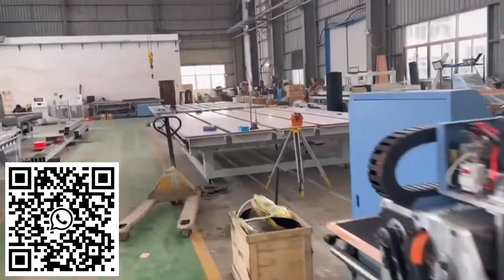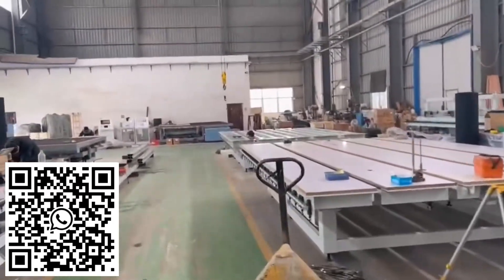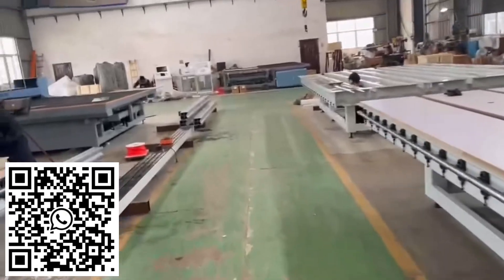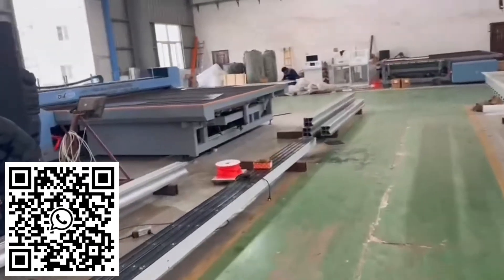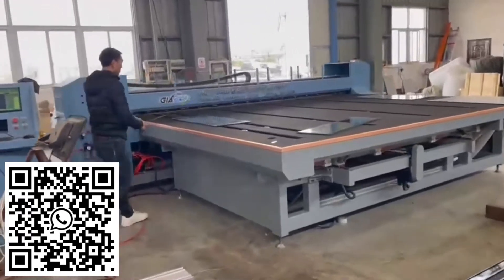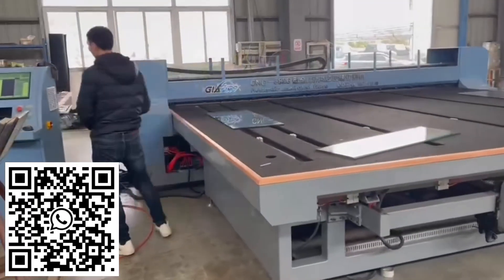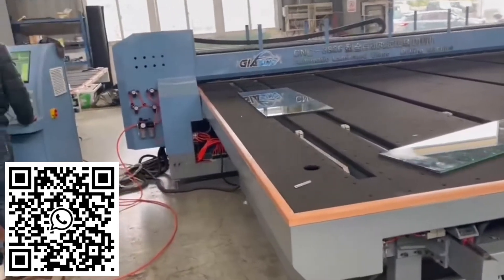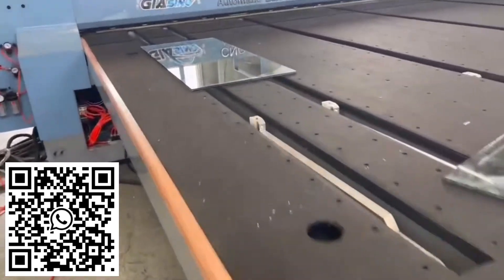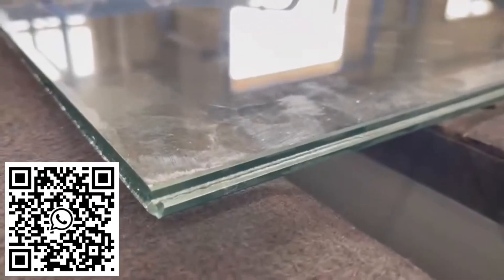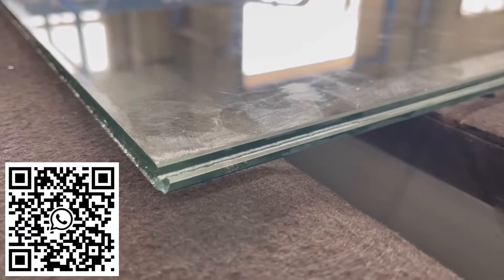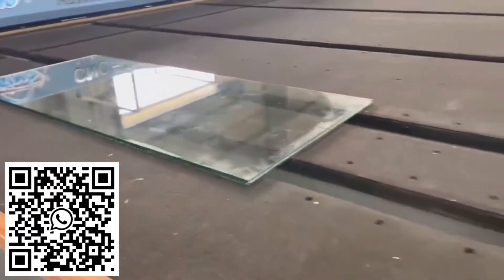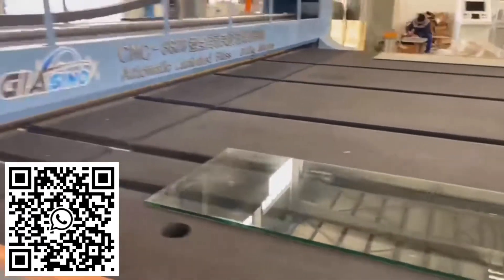Now I am going to show you our automatic laminated glass cutting machine. We are the only supplier in China having the ability to produce this machine. You see, this is laminated glass, PVV or EVA, both no problem. We can cut them both. Now I will show you the work.